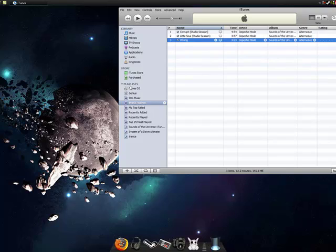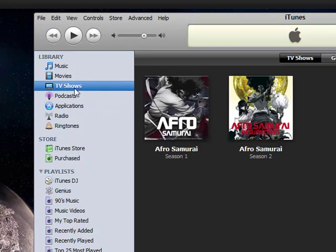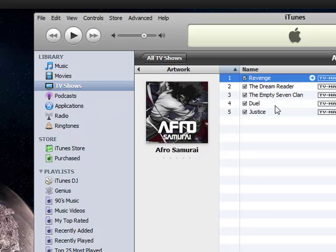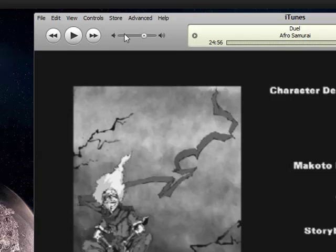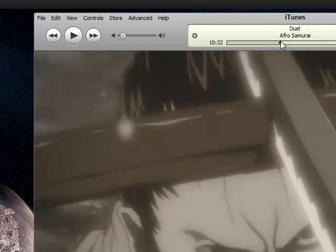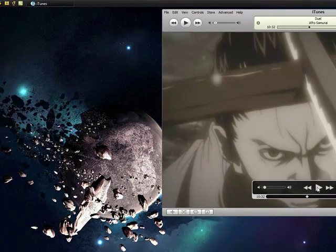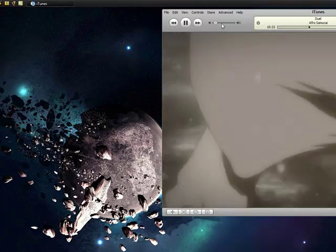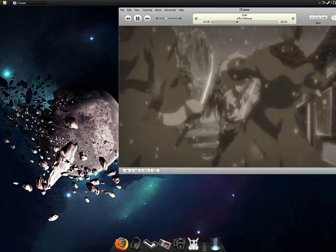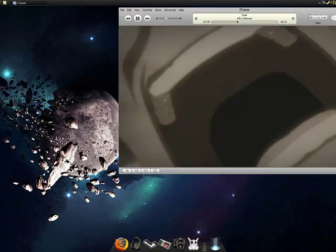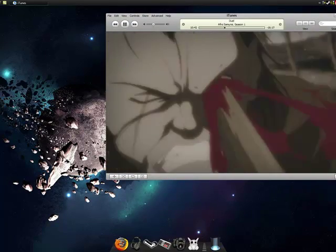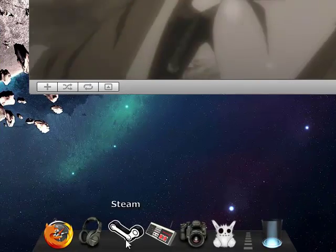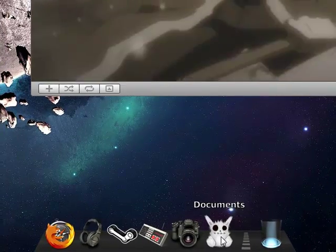Sorry if I'm boring you. Afro Samurai is always good. Well, Afro Samurai is good.